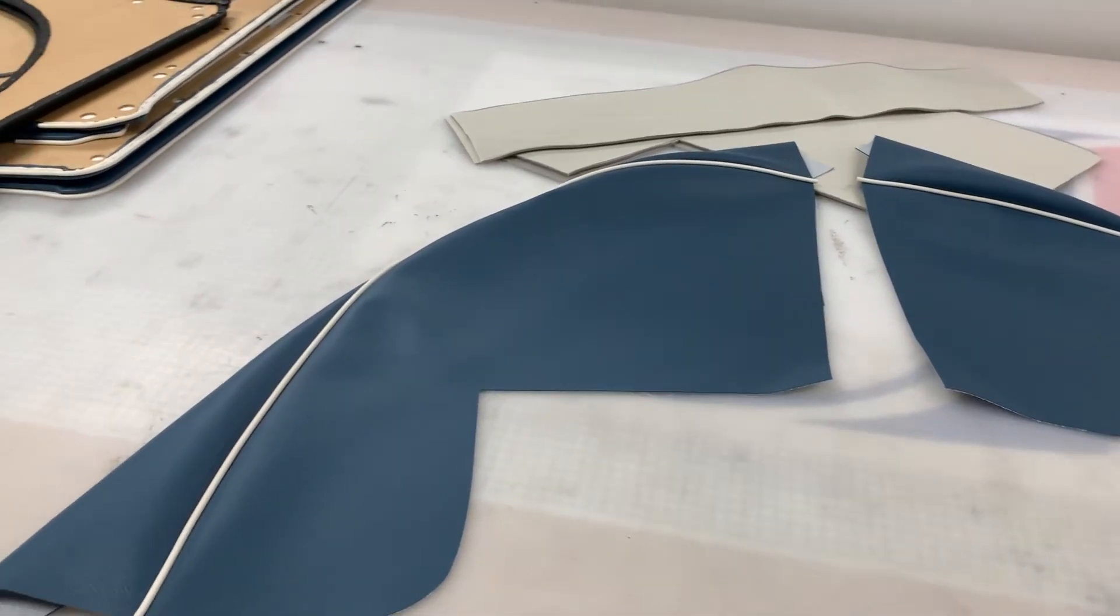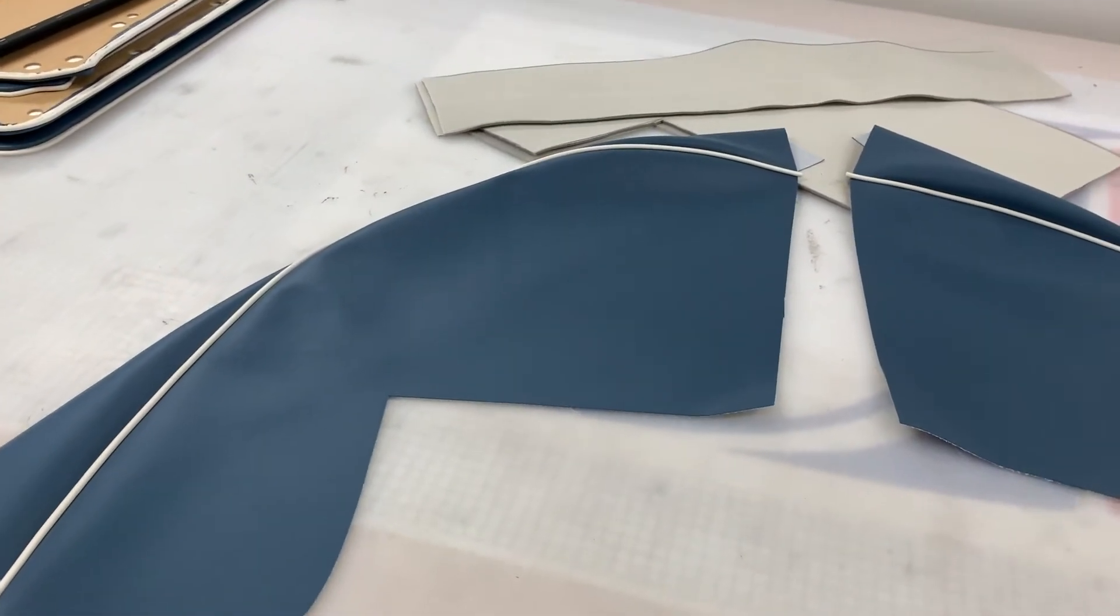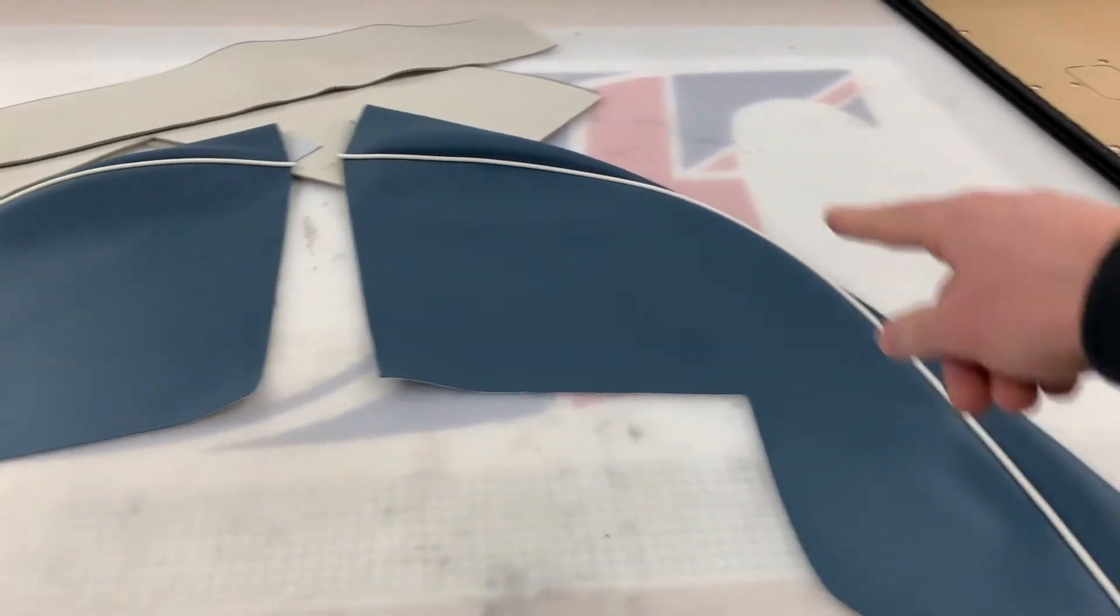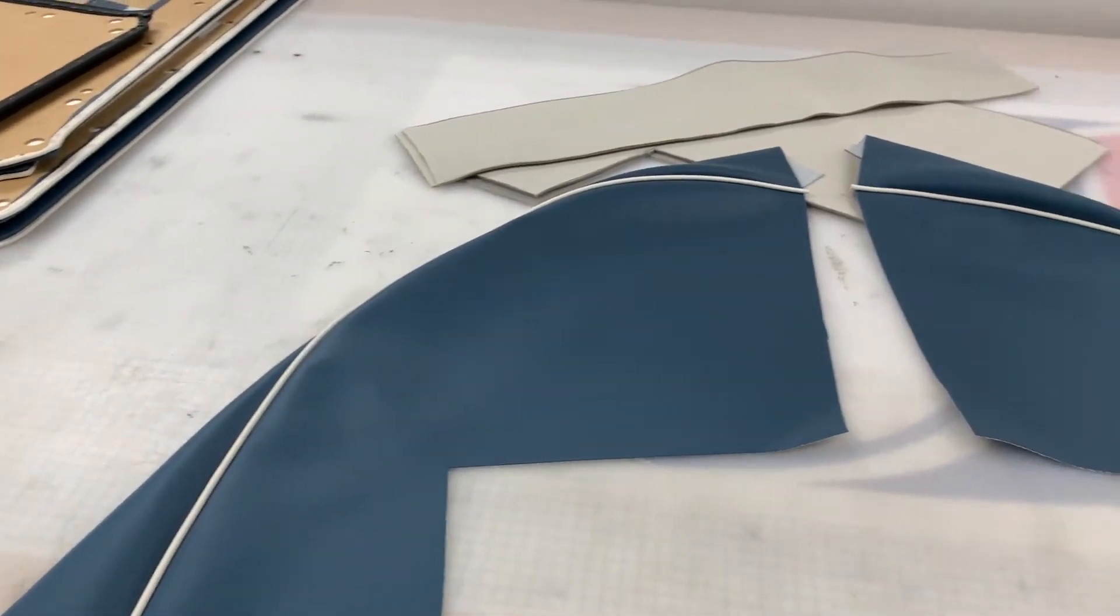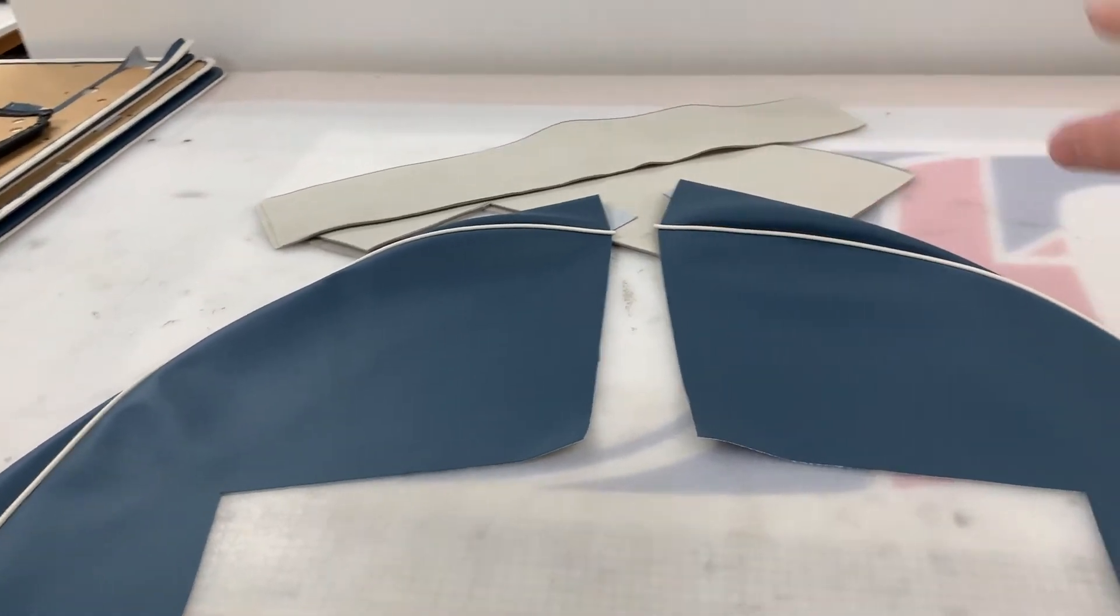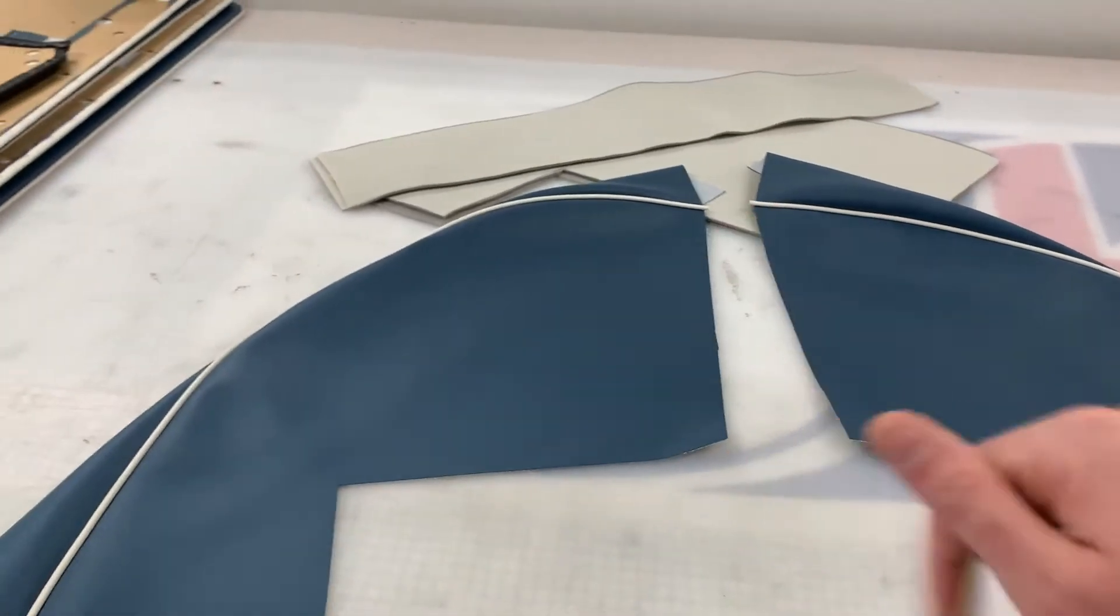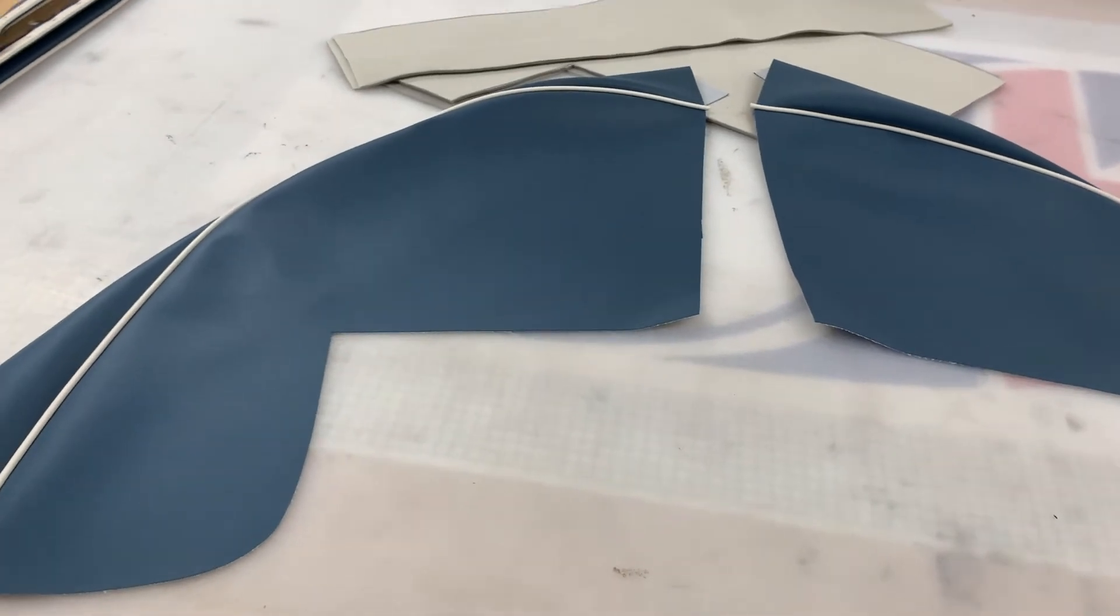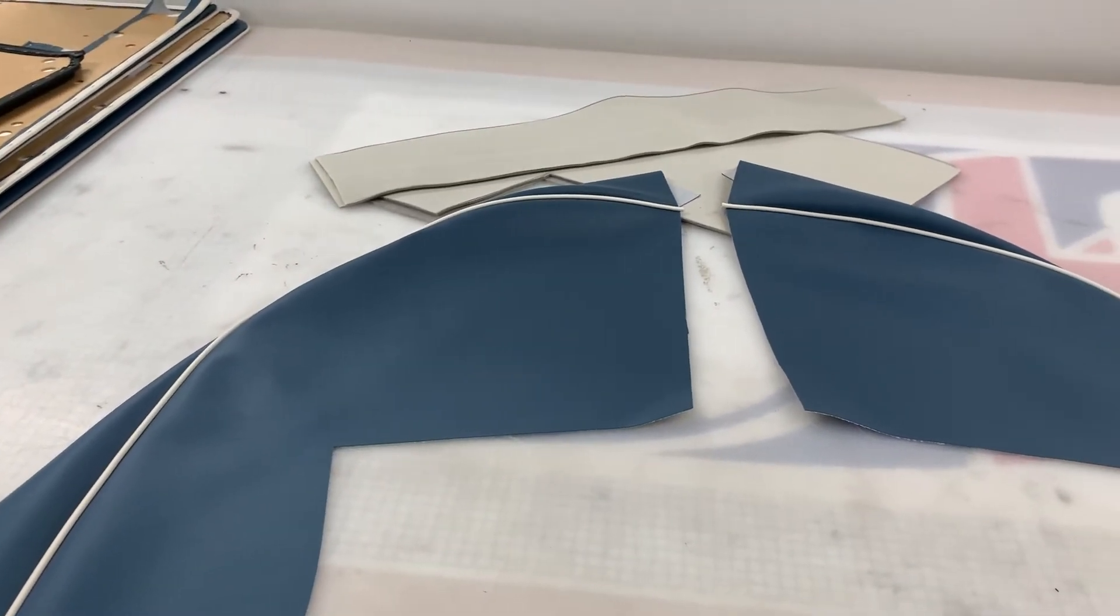So the TR4, 4A, 5, and 250s always had white piping as original. We can obviously offer different shades if you prefer, whereas the TR6 featured same color piping as the main trim. So strictly speaking these are not TR6, these are purely for the TR4, 4A, 5, and 250 models.